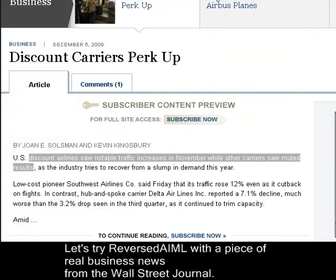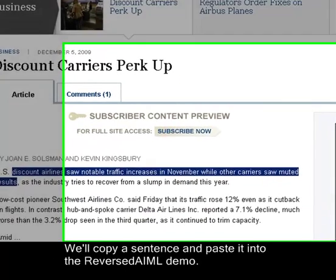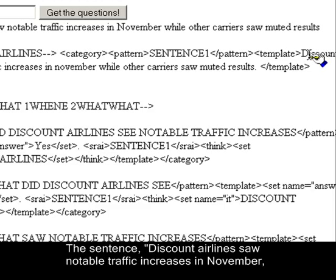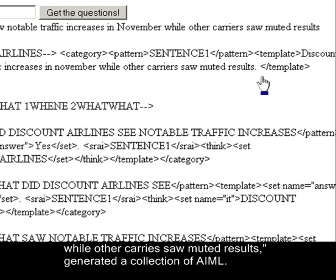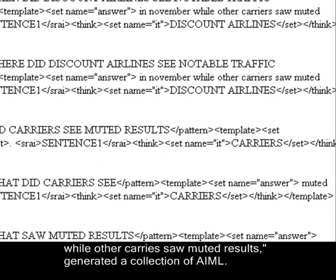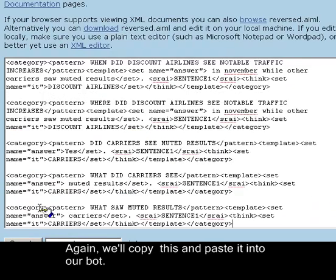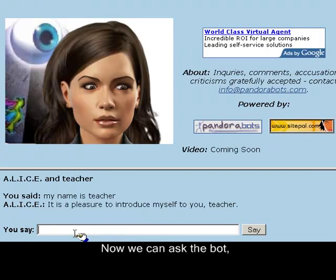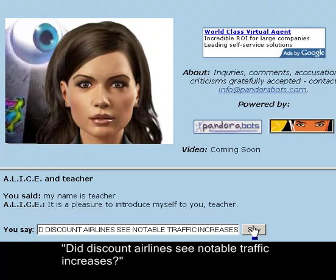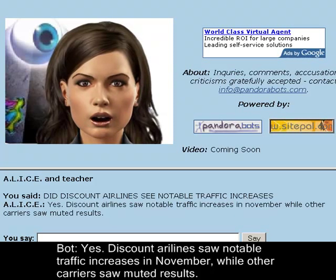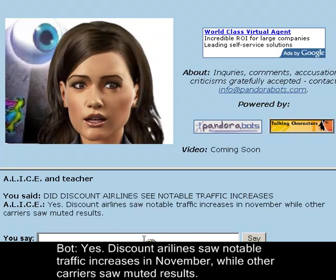Let's try Reversed AIML with a piece of real business news from the Wall Street Journal. We'll copy a sentence and paste it into the Reversed AIML demo. The sentence: 'Discount airlines saw notable traffic increases in November while other carriers saw muted results,' generated a collection of AIML. Again, we'll copy this and paste it into our bot. Now we can ask the bot: 'Did discount airlines see notable traffic increases?' Yes. Discount airlines saw notable traffic increases in November while other carriers saw muted results.